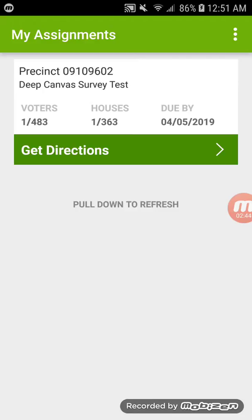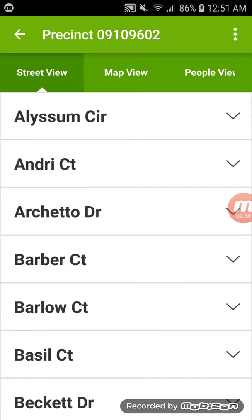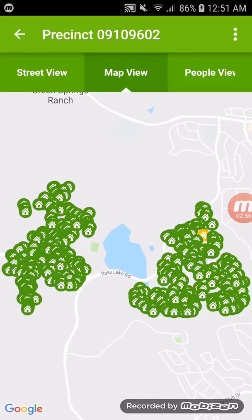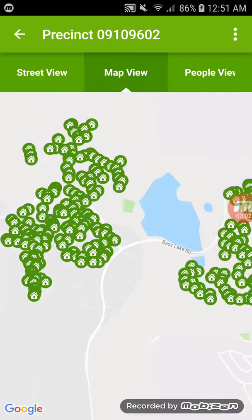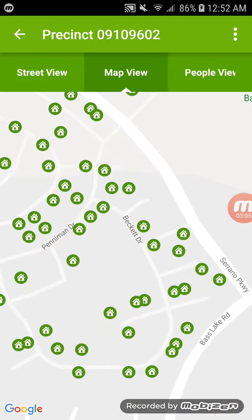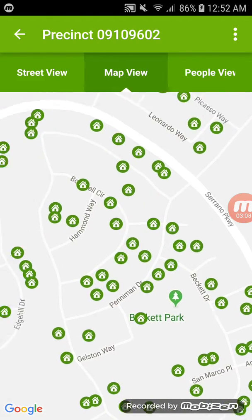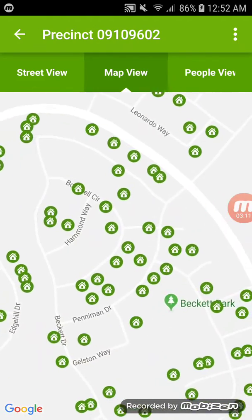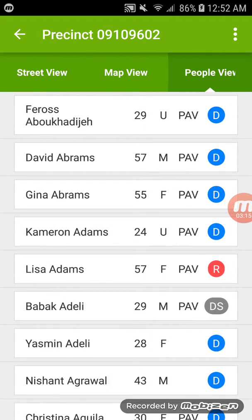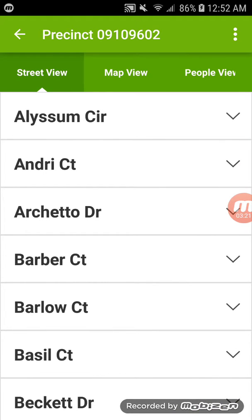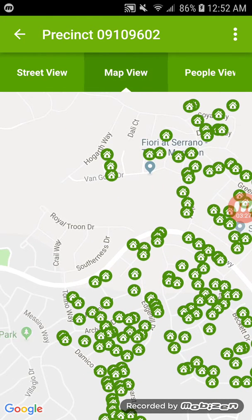There are 363 houses and 483 voters in those 363 houses. The due date is just an arbitrary date we've put in. Go ahead and click on that survey — it gives you three options: a street view, a map view, and a people view. The map view shows you the proximity of homes in the precinct. The people view sorts them by last name, but it's not super helpful. I'd recommend using the street view, though it lists streets alphabetically rather than by location, so I also recommend checking the map view for efficient routing.